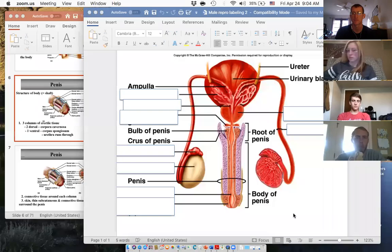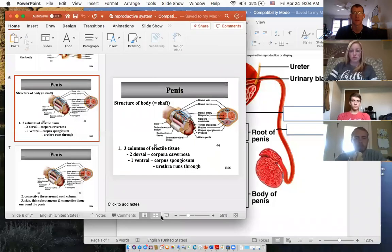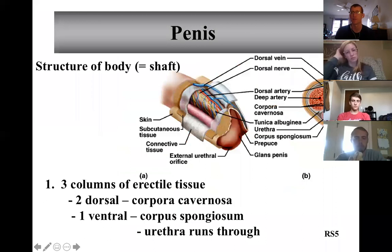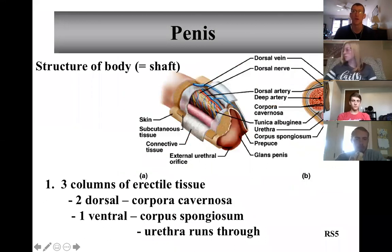We're going to share the screen and we'll progress on here. All right, you can see the screen. Okay, perfect. All right, cool.